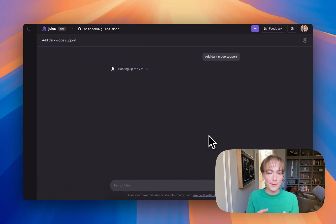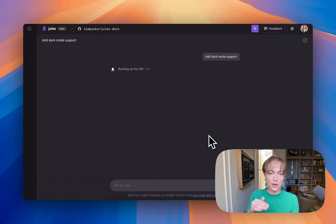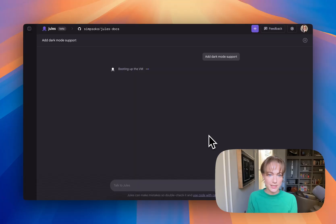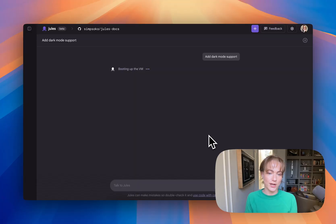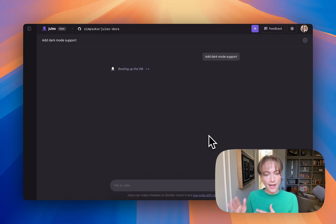So what's happening is it boots up a VM, and then it is going to clone my repo and install all the necessary dependencies to be able to run my project in the cloud. And then that's exactly where it's going to do its work.